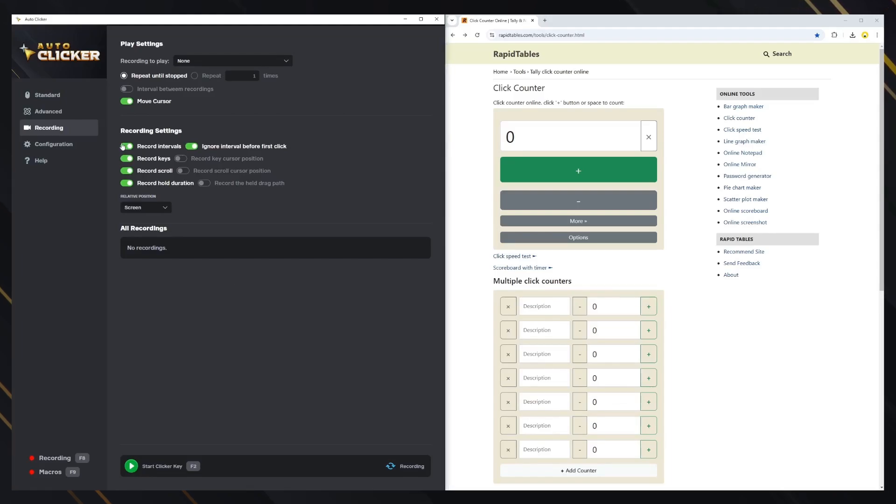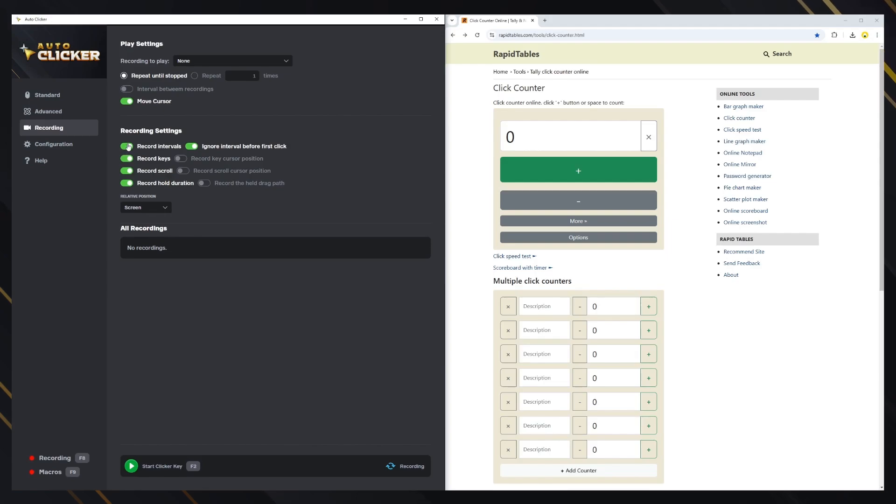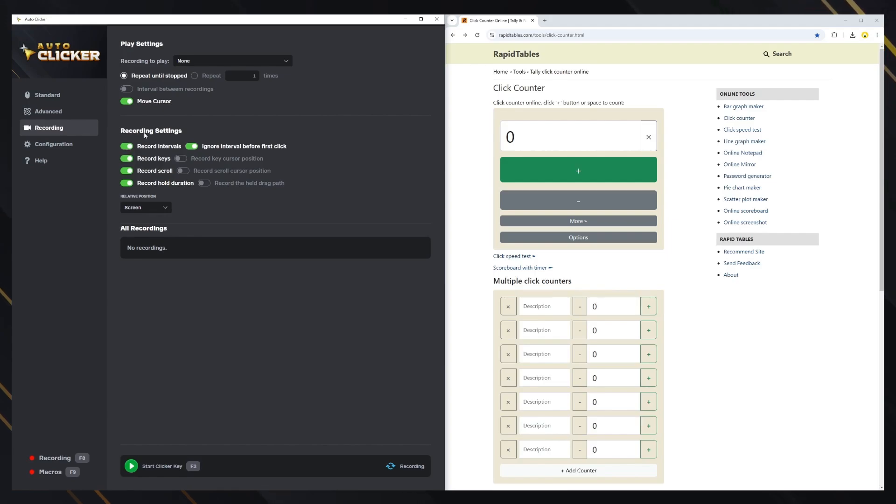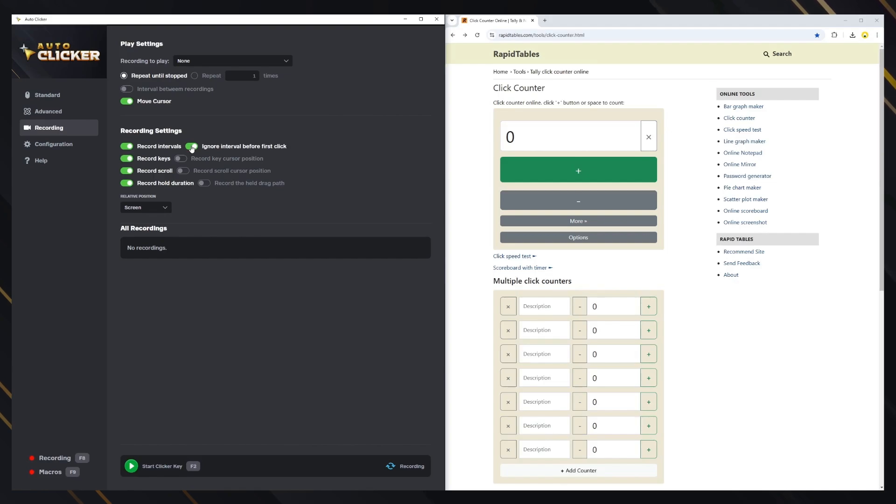The first option is the Record Intervals option. If this is enabled, it will record the intervals between each click or key press. Otherwise, it will only record the locations of the clicks and the pressed keys and execute them immediately without any intervals. If enabled, a second option appears, the Ignore Interval Before First Click option. With this, the recording will always start on your first action, without any interval at the beginning.